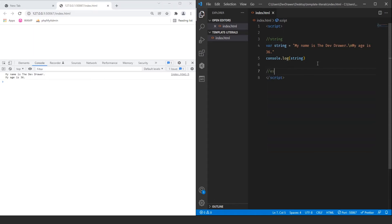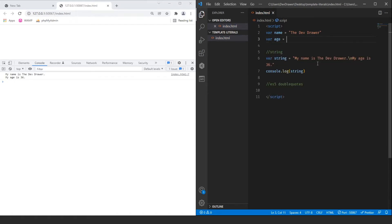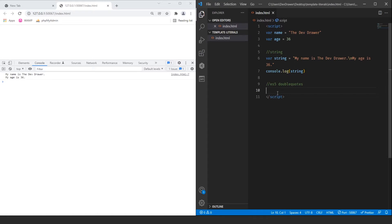So let's look at how you would normally do it in ES5 using double quotes. Here we can do the same thing but with declared variables. Let's come up here and declare our variables: var name equals 'the dev drawer', and var age equals 36. Down here in the ES5 string, we would create double quotes and essentially concatenate the same string — which is a lot of additional work, as you'll see compared to ES6 backticks.